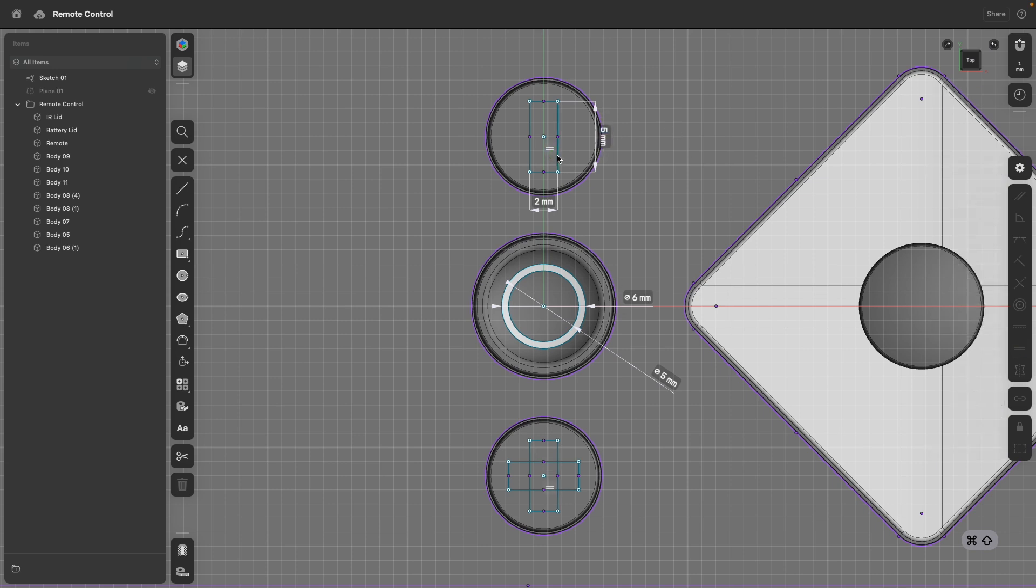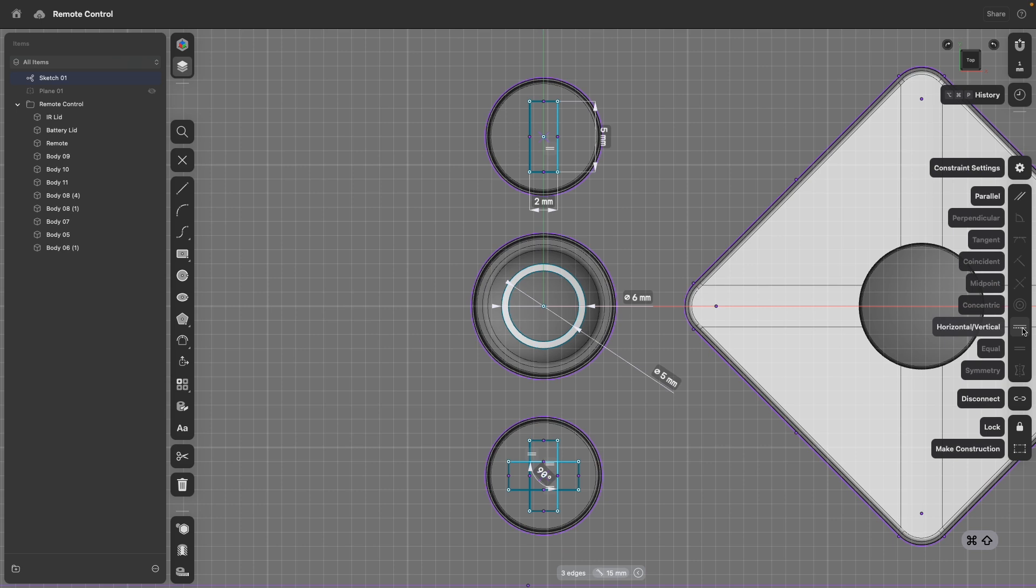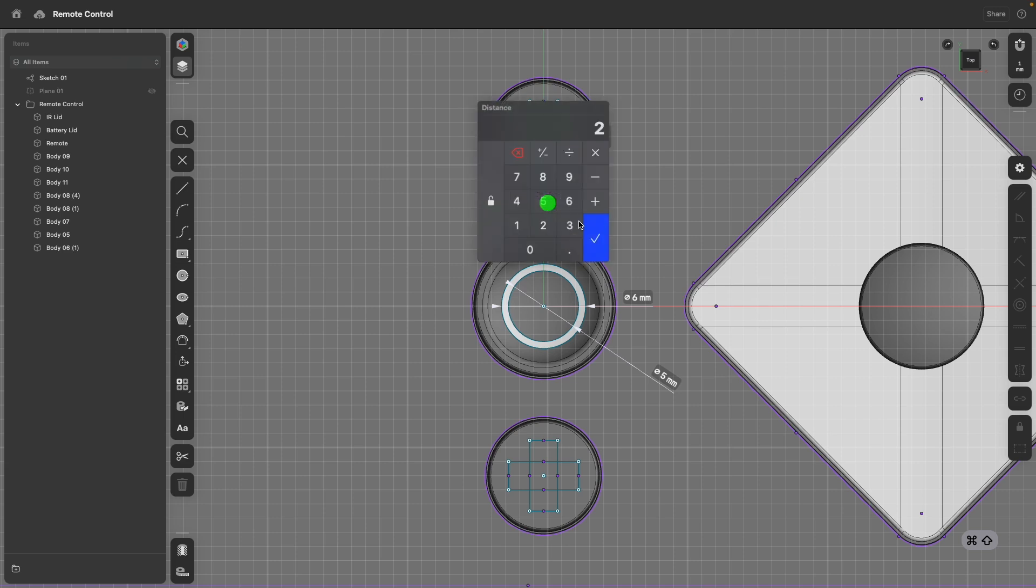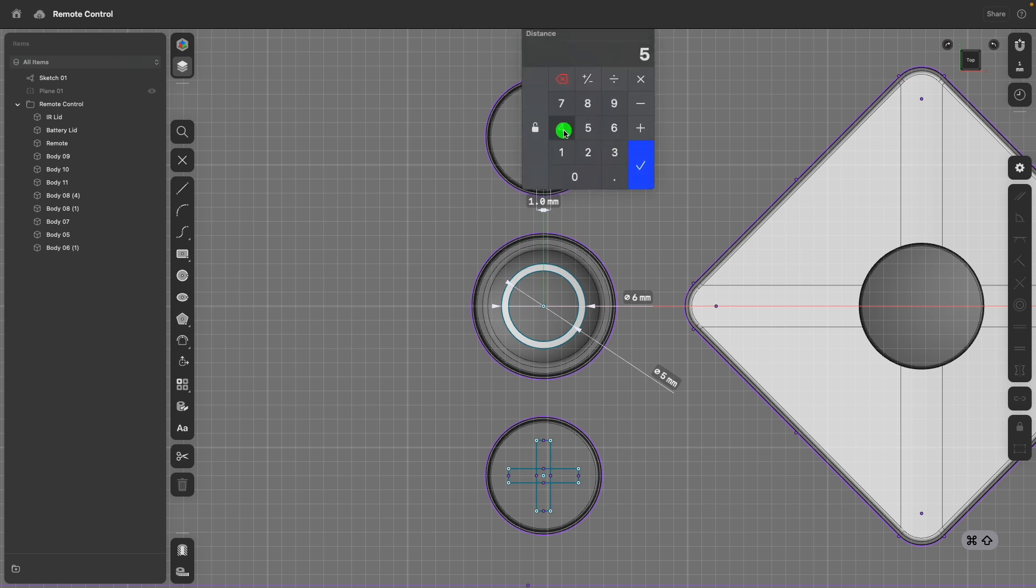I will also, one more time, select three elements from these rectangles and add a horizontal vertical constraint to make sure that these rectangles don't rotate. Because now I can go ahead and say there should be one millimeter. And you see how everything is being updated.